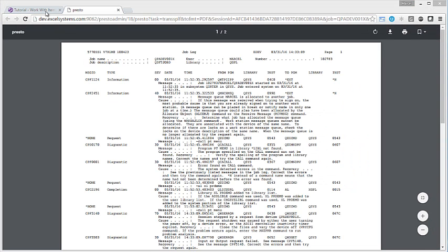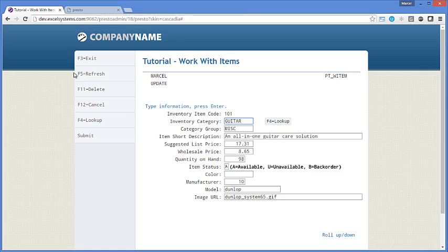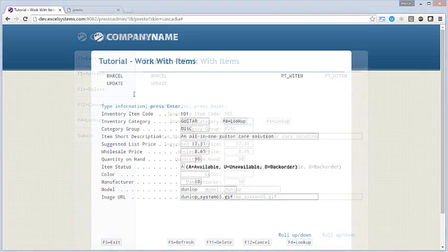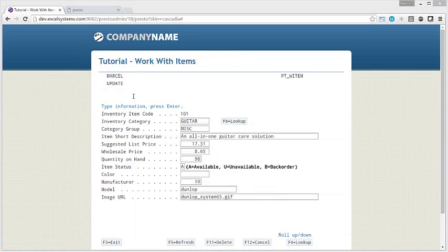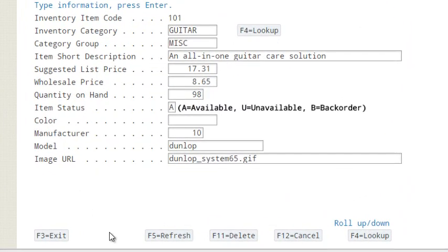You often have hundreds or even thousands of green screens you want to modernize. Presto has many global configuration options, so you can make changes across all those screens without touching them. For example, you can choose to position the function keys as buttons on the bottom of the screen instead of to the left.